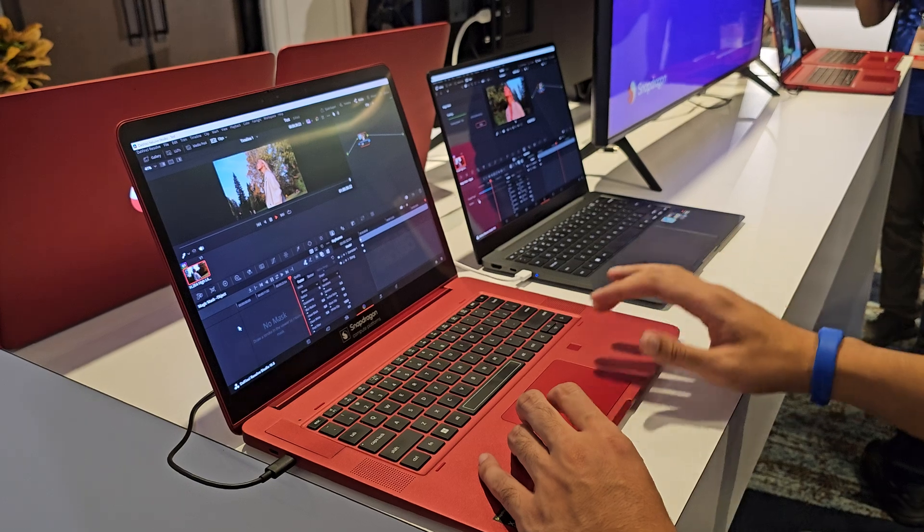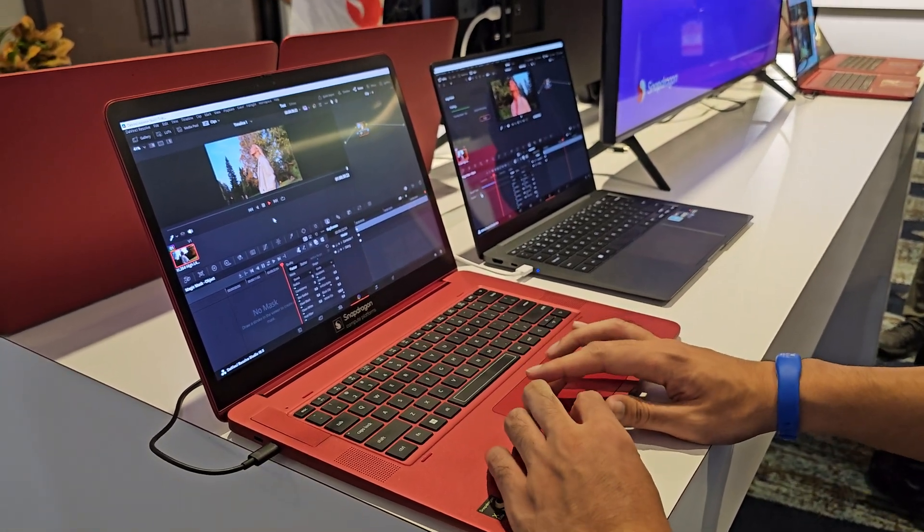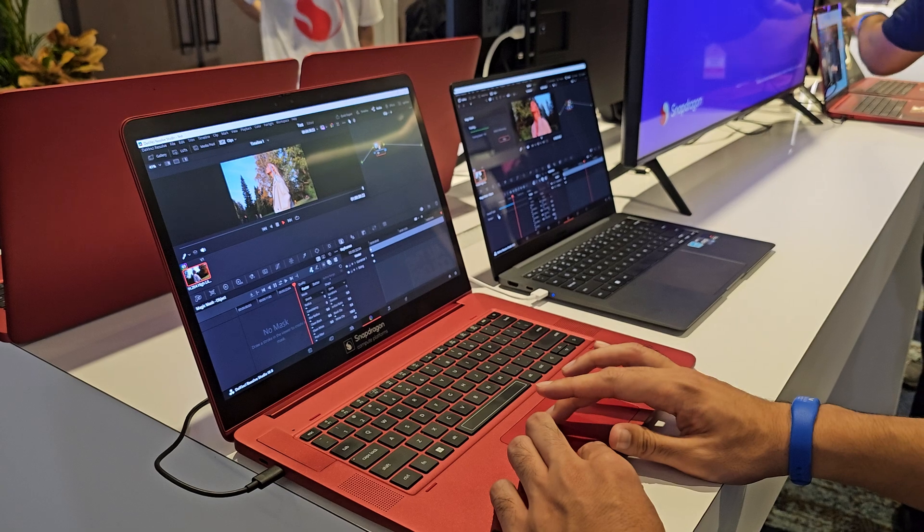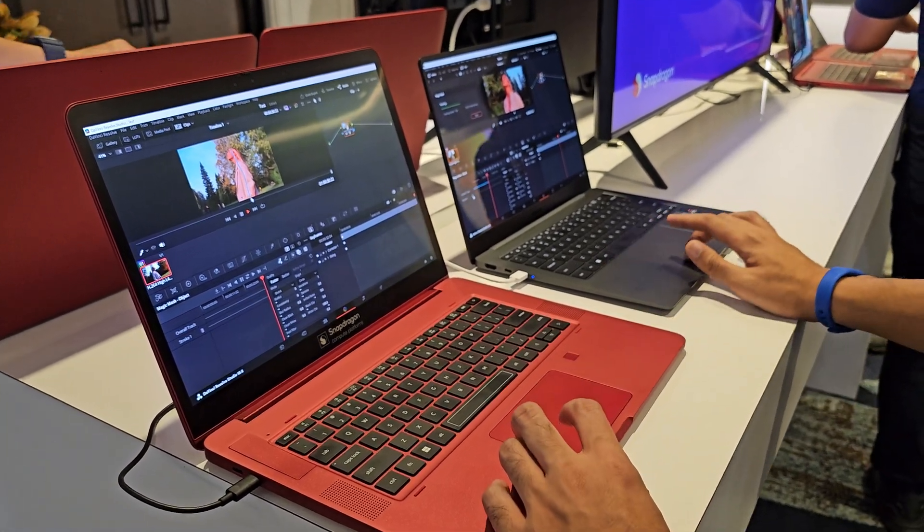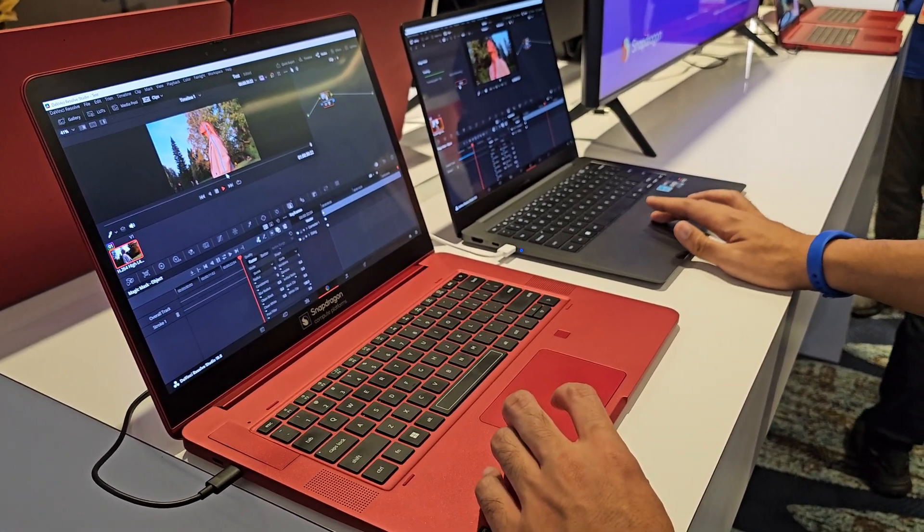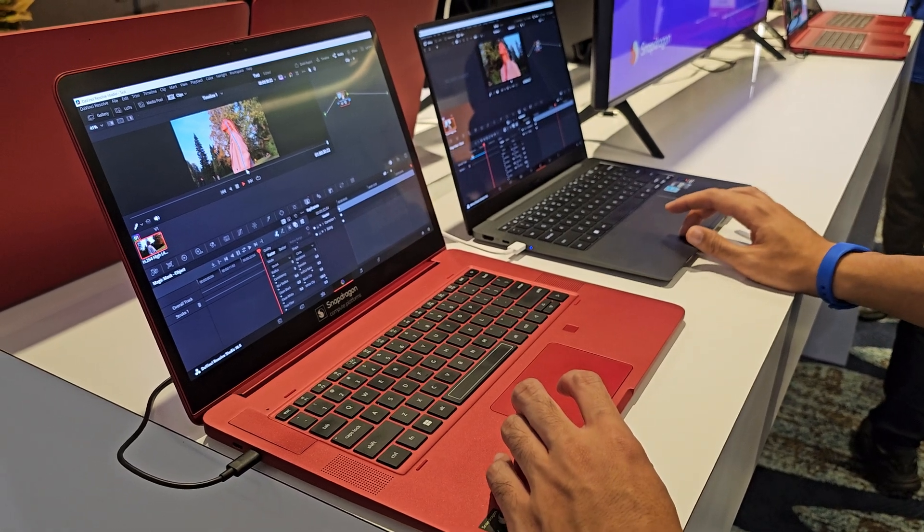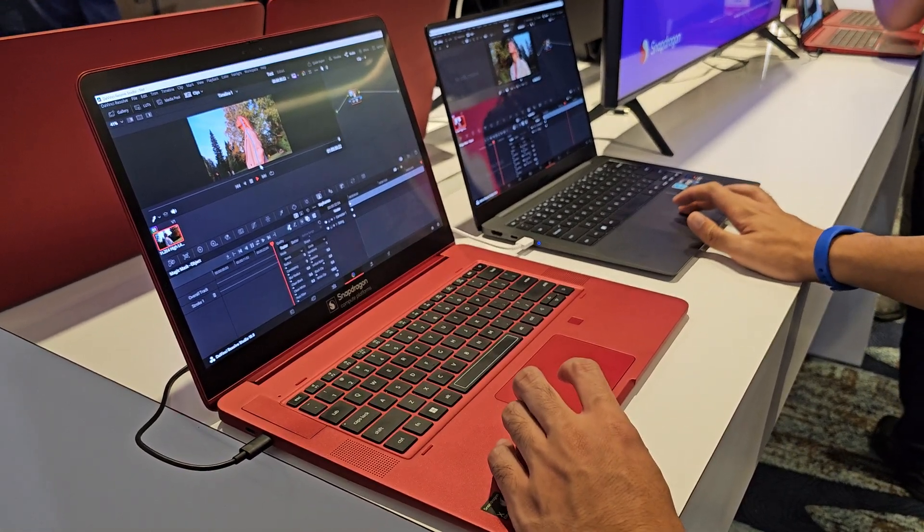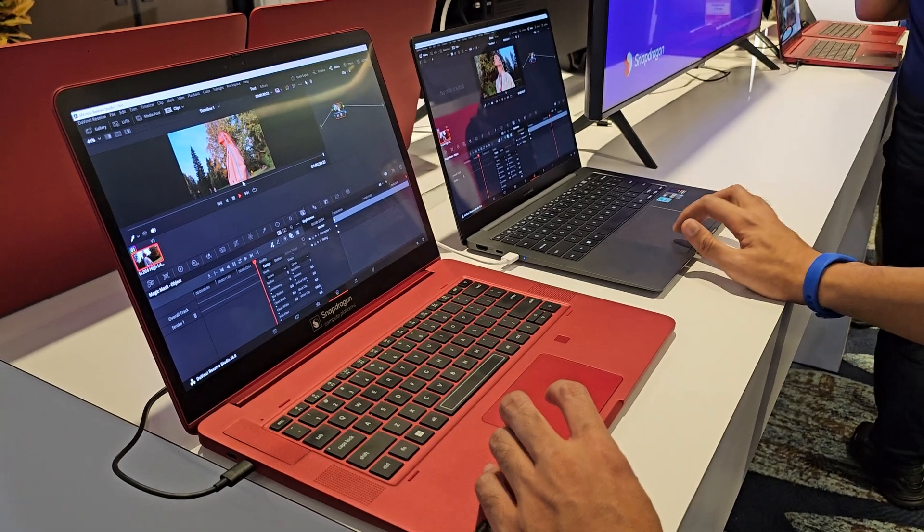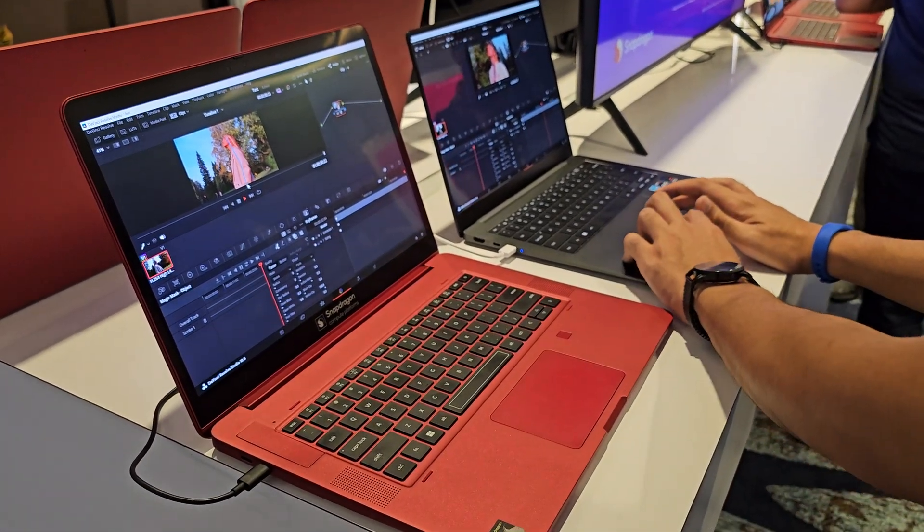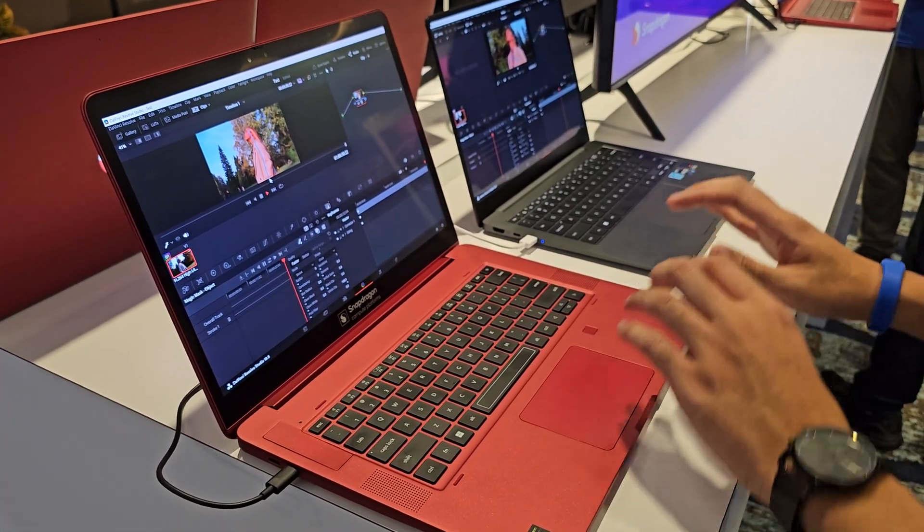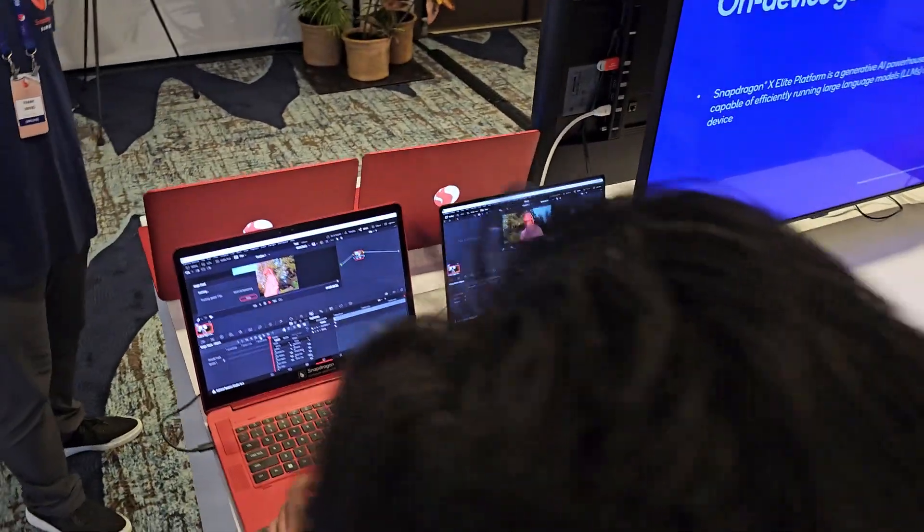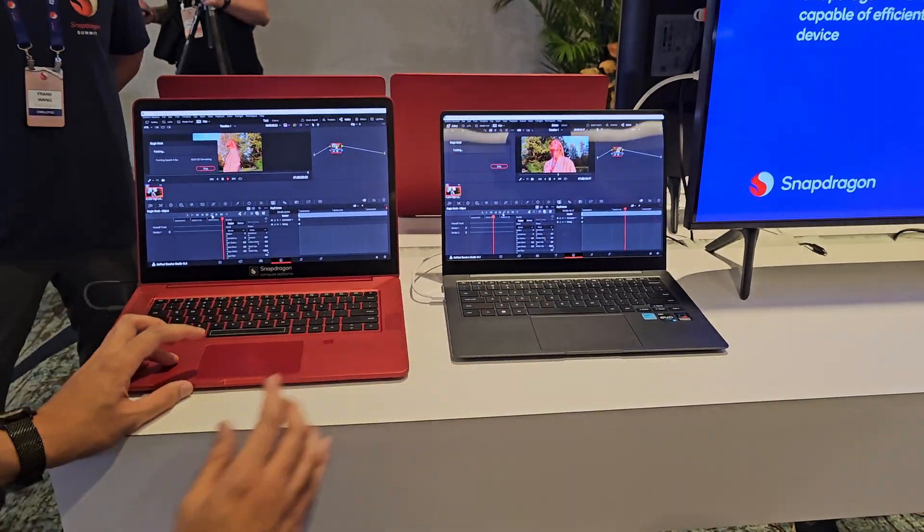We're comparing it side-by-side with x86. So for example, we select the person for the object that we want to track. Let's run it side-by-side.